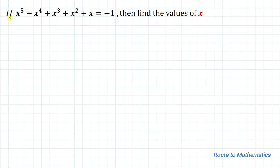Here we have given: if x to the power 5 plus x to the power 4 plus x cubed plus x squared plus x equals to minus 1, then find the values of x.